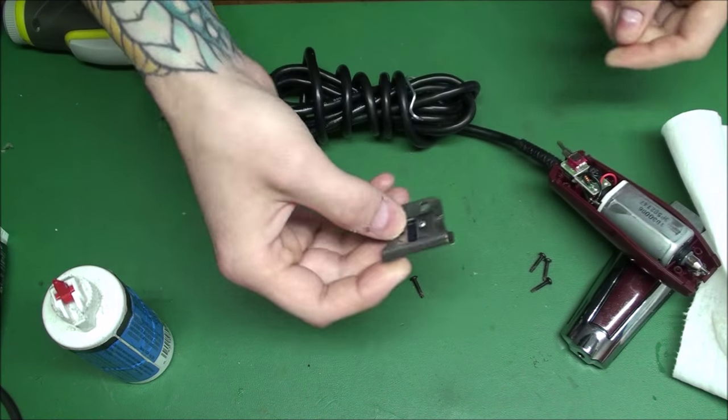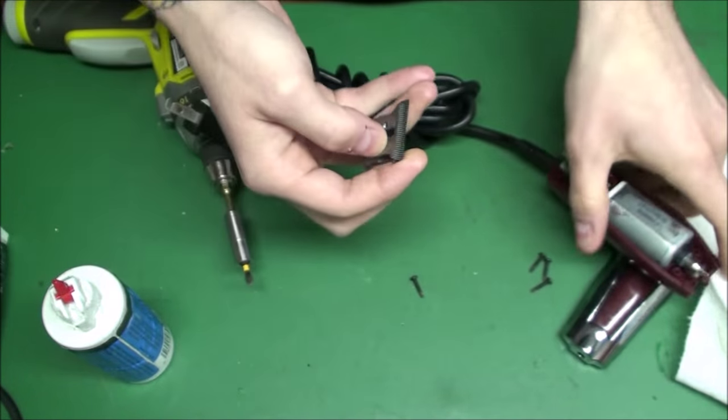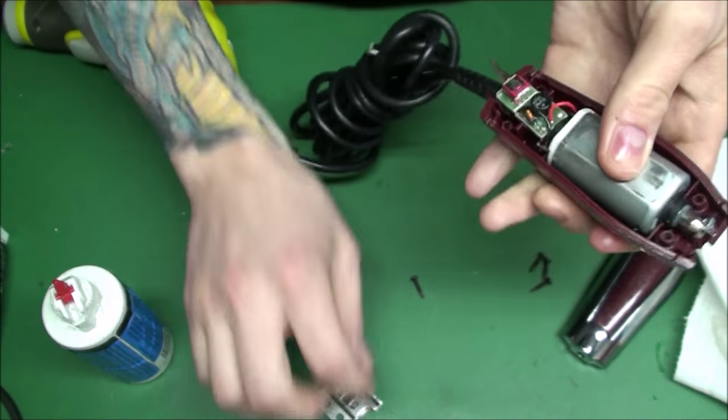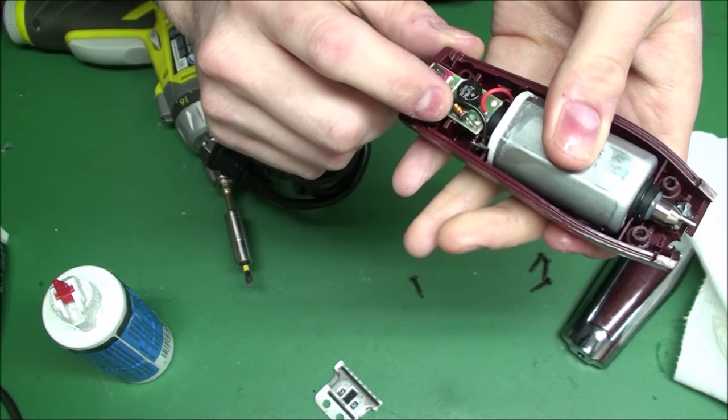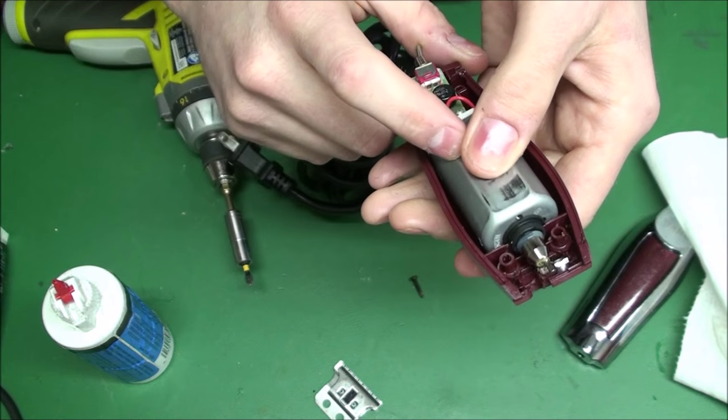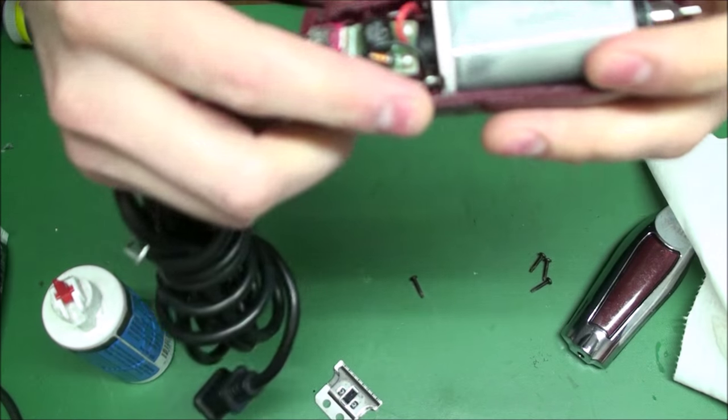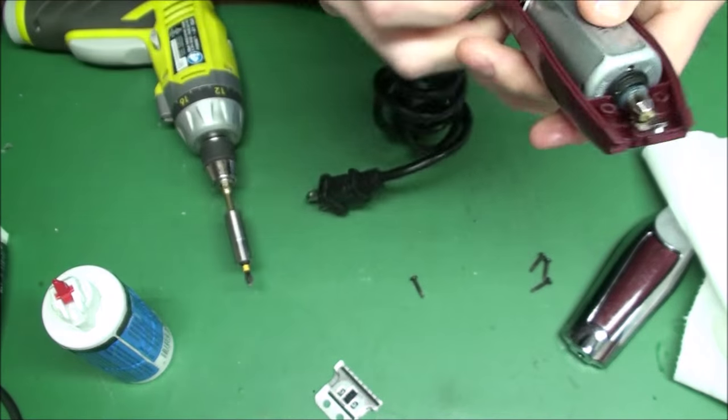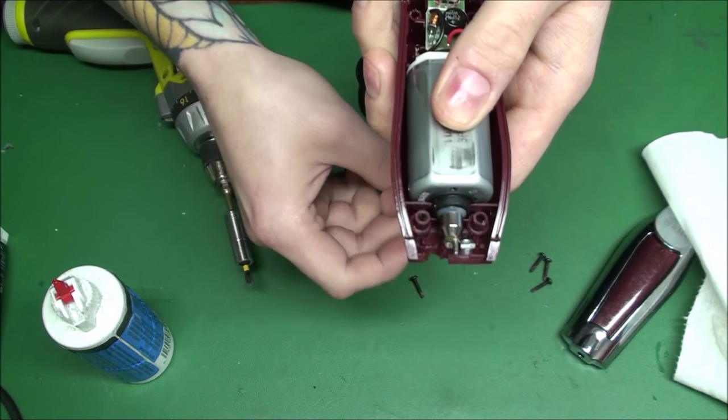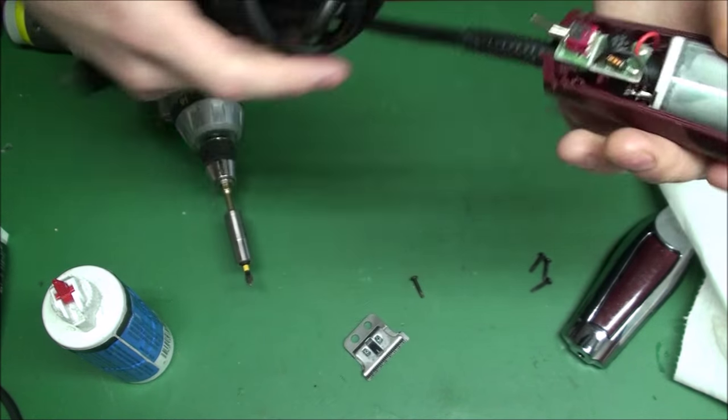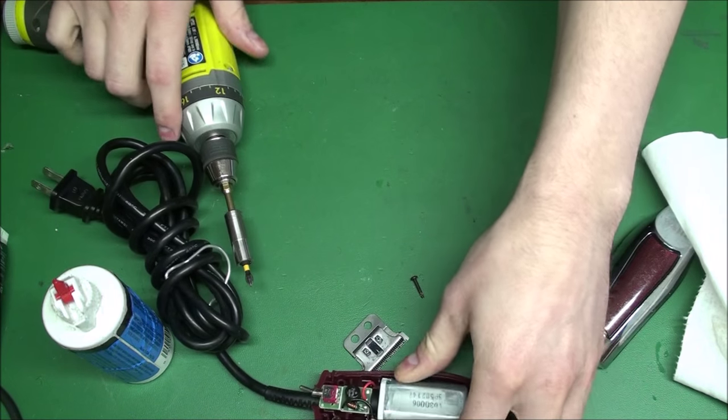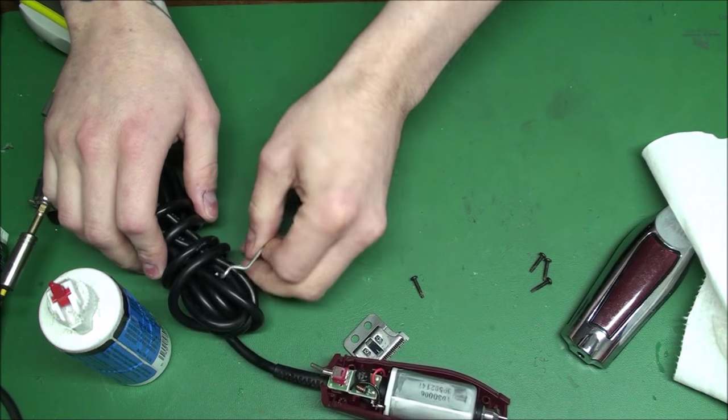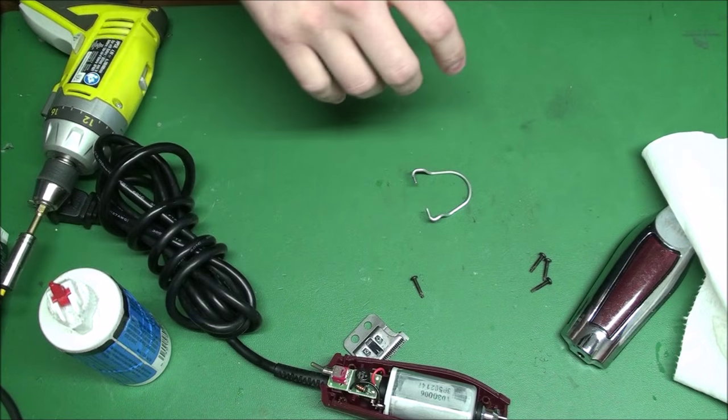So when that gets residue on it and you keep running that clipper, this clipper is just getting more... This is getting hotter and hotter and hotter until the motor either shorts out or the switch shorts out. So it's good to always get these sharpened and they'll last a lot longer.